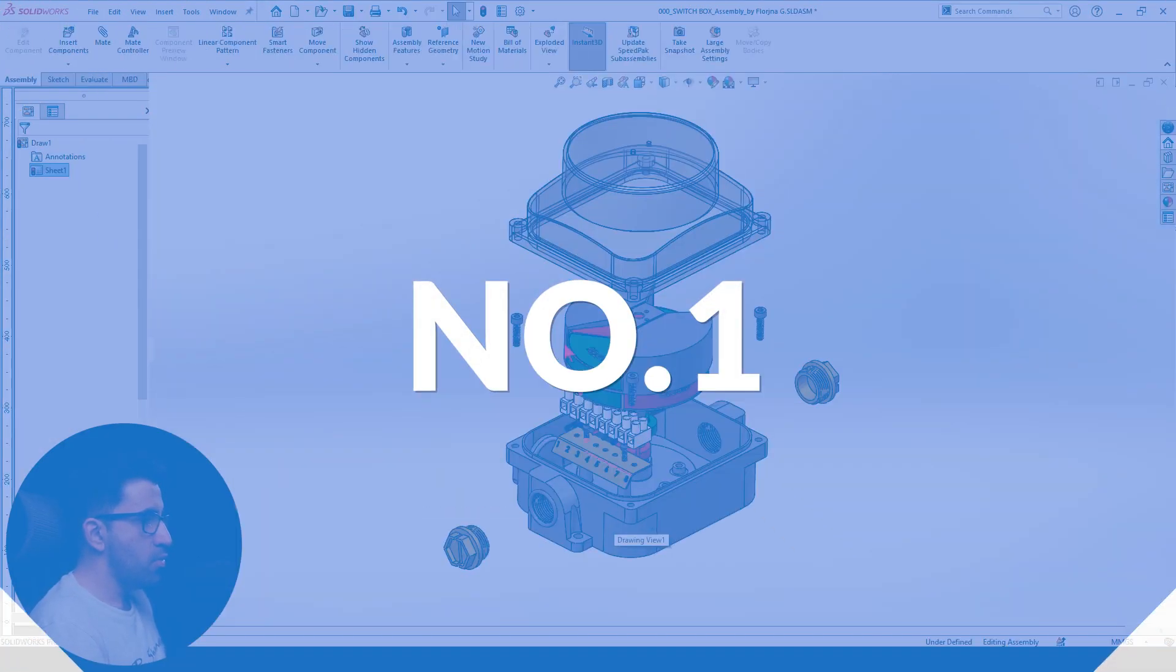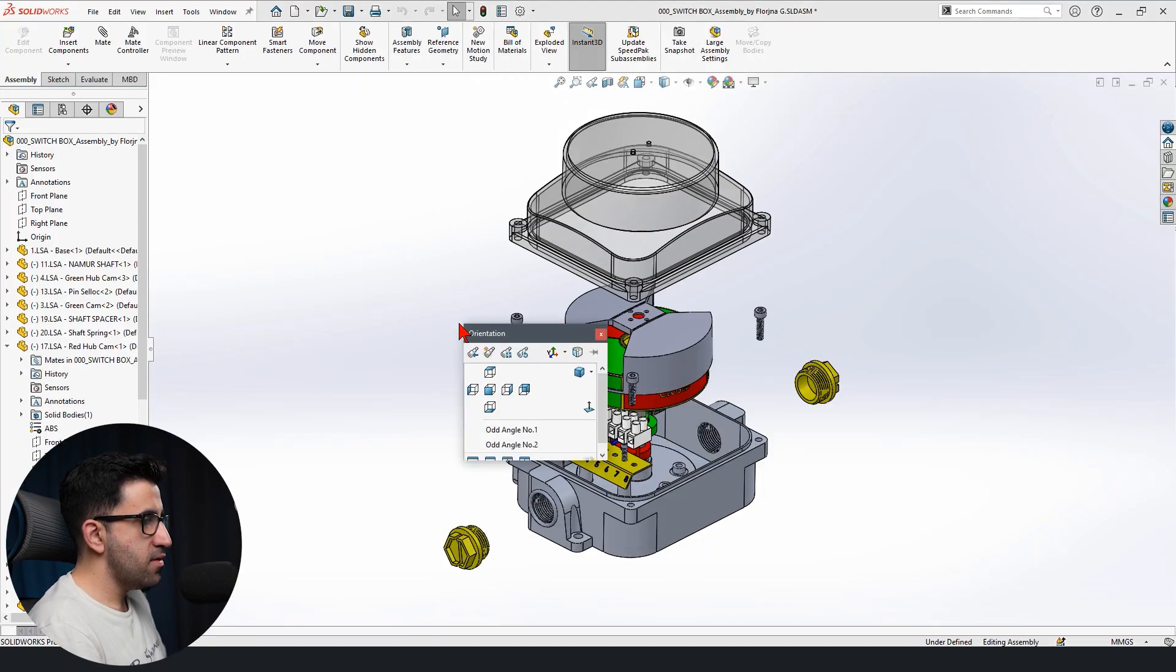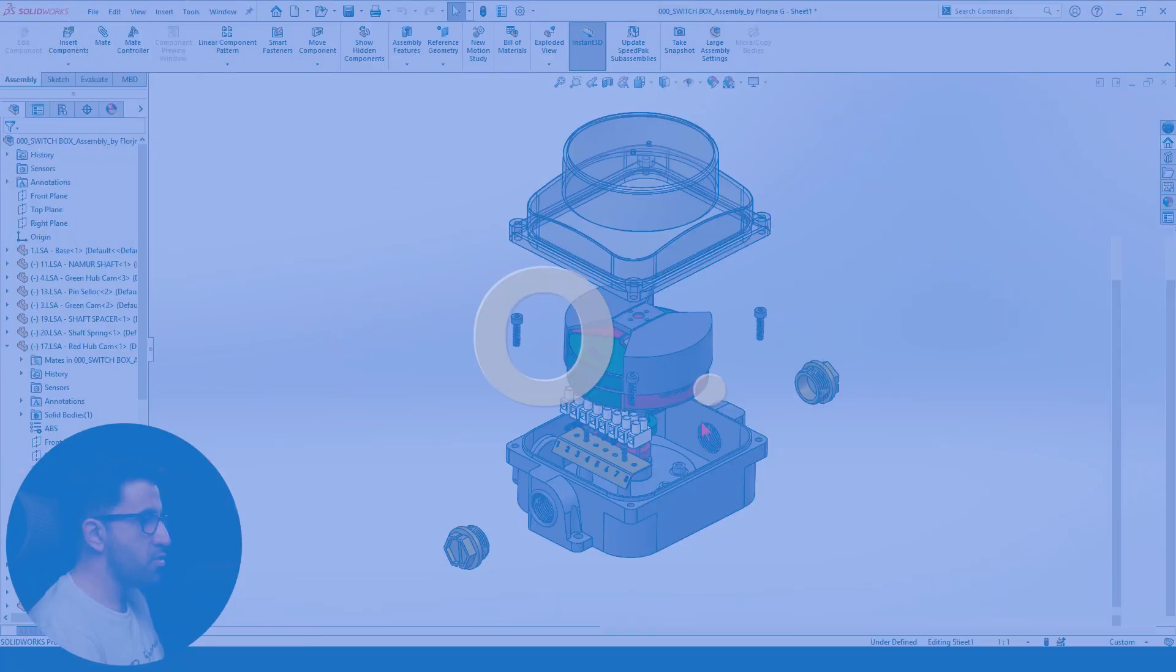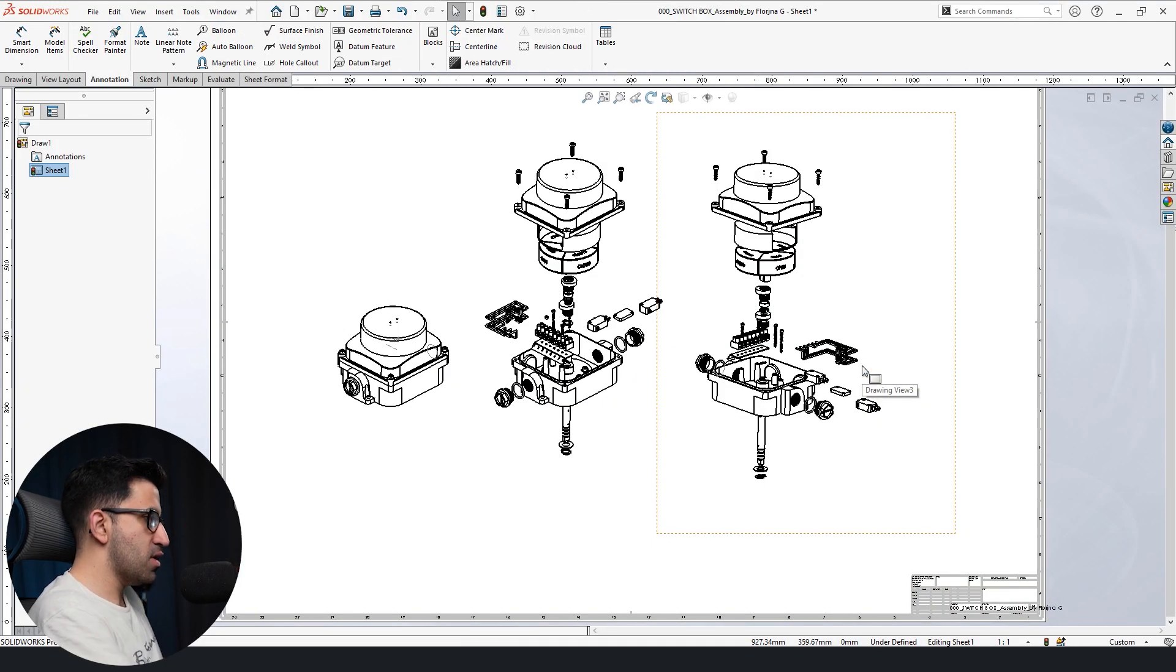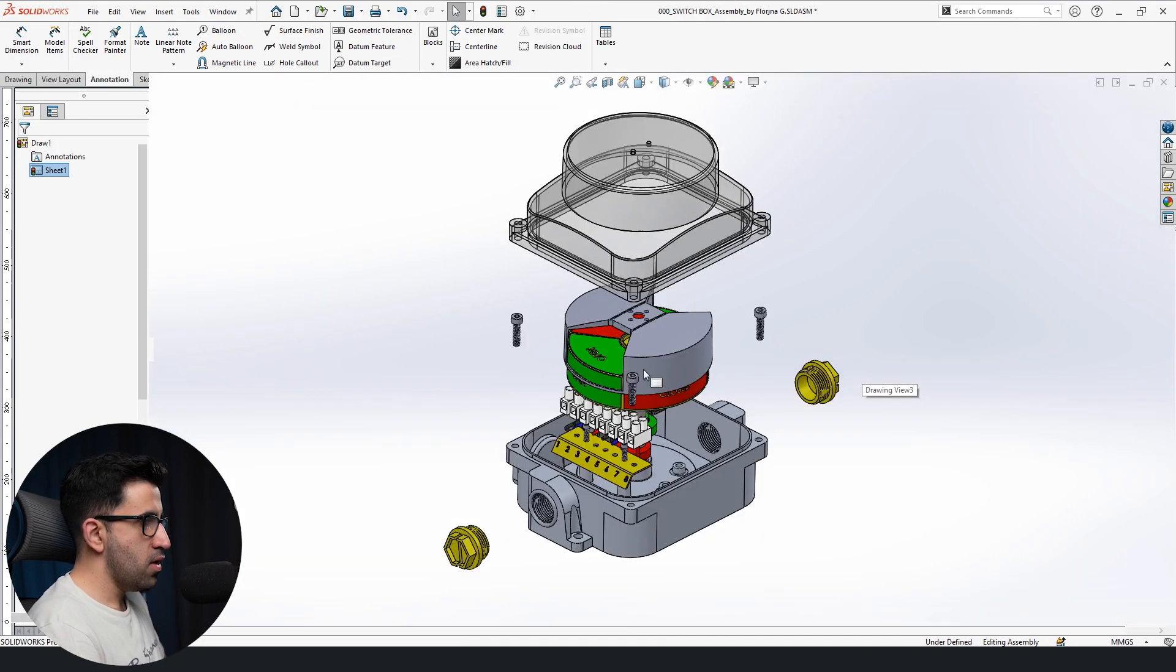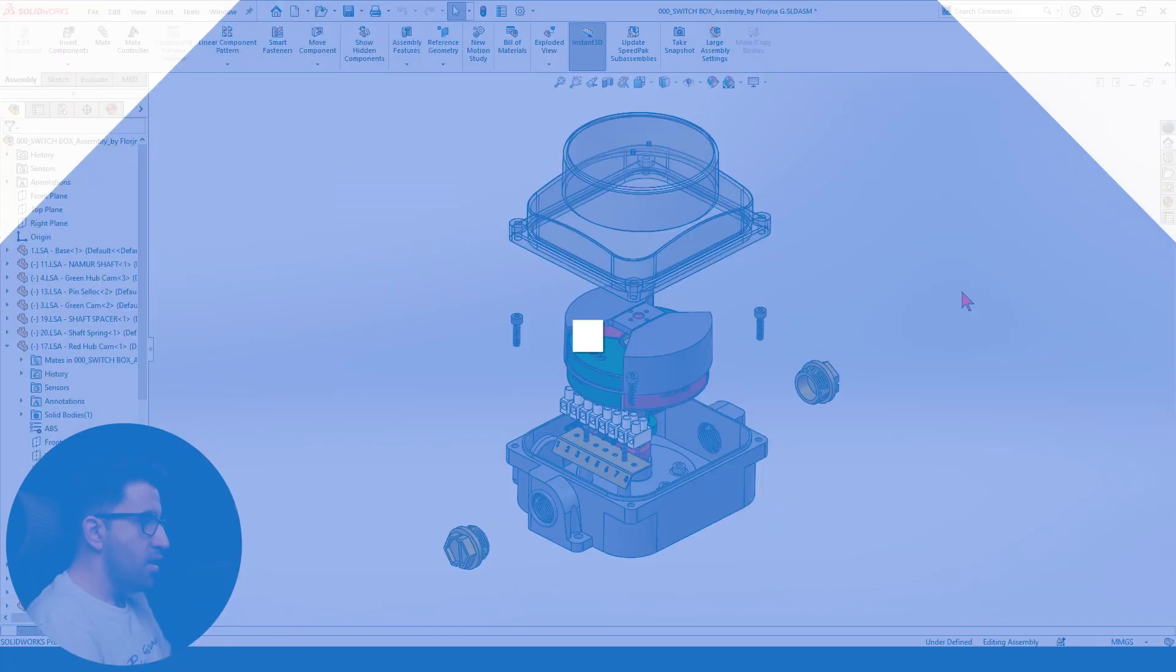Tip number one, we just covered that. We could add a new angle. And tip number two was how to create the exploded view in a drawing sheet.